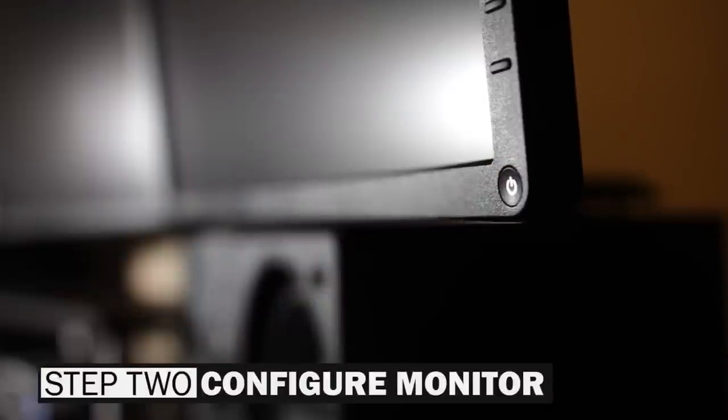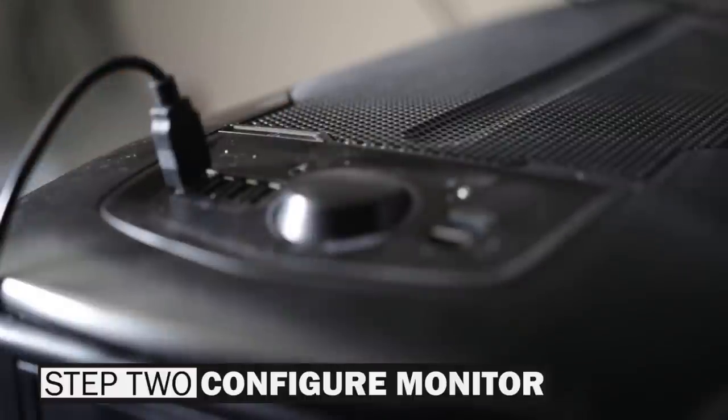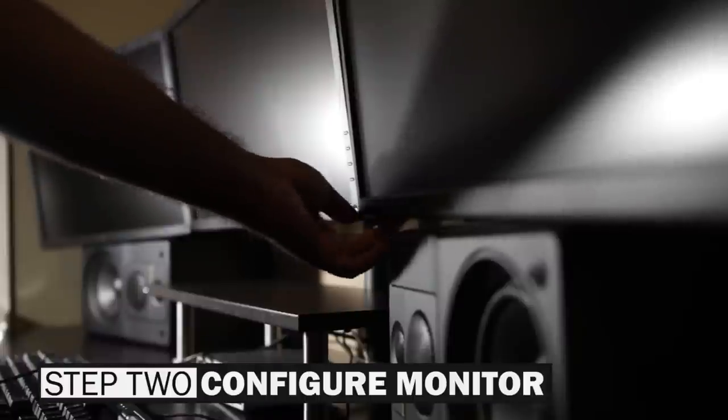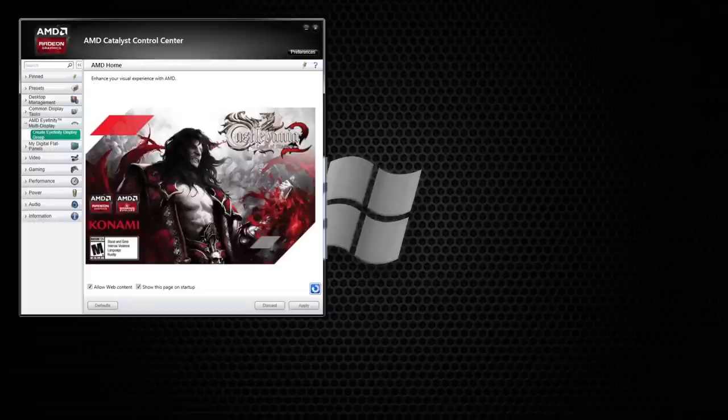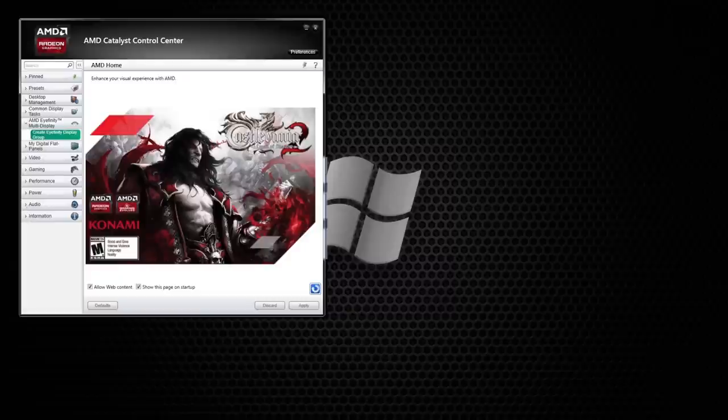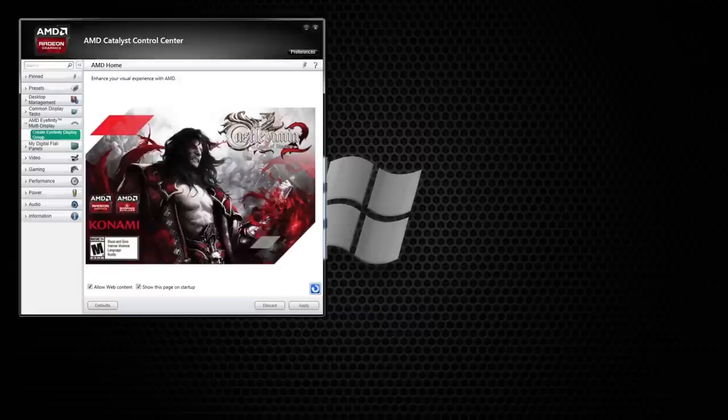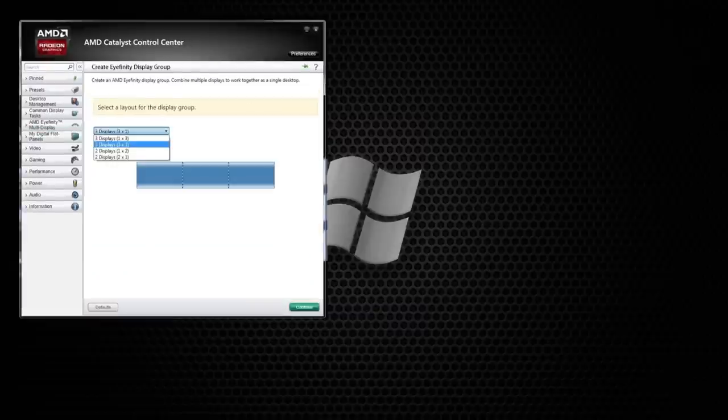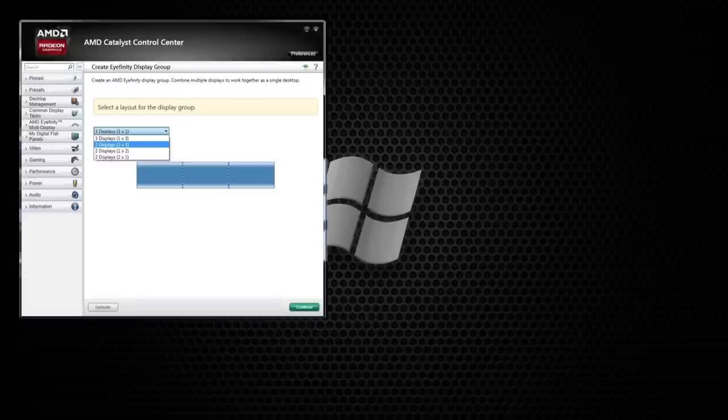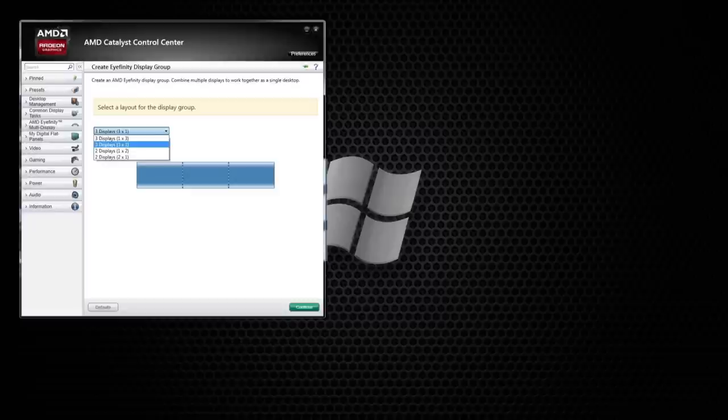Moving right along, the next step is just to simply configure our monitor to work with the graphics card driver. So what you want to do is just power on your PC, turn on all three of your monitors, and first we're just going to be configuring our AMD graphics card, which is going to be using the Catalyst Control Center. So you just want to open that up. You just want to confirm that you do have the latest drivers for your graphics card. On the left-hand side, you'll see AMD Ifinity Multi Display, and you just want to click on the Create Multi Ifinity group. And here we can actually configure our orientation and layout for our triple monitors. I'm just going to be selecting the 3 to 1 horizontal configuration and hit Continue.